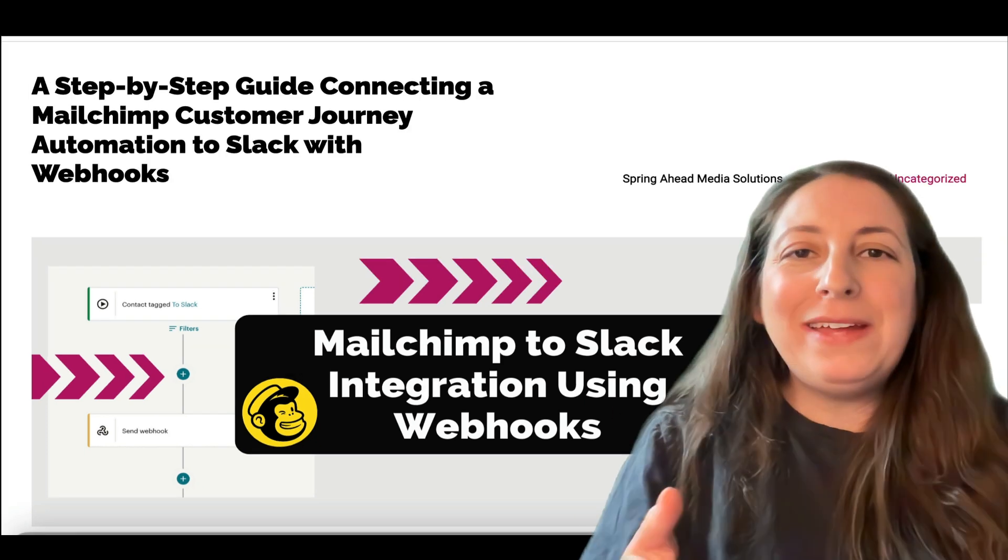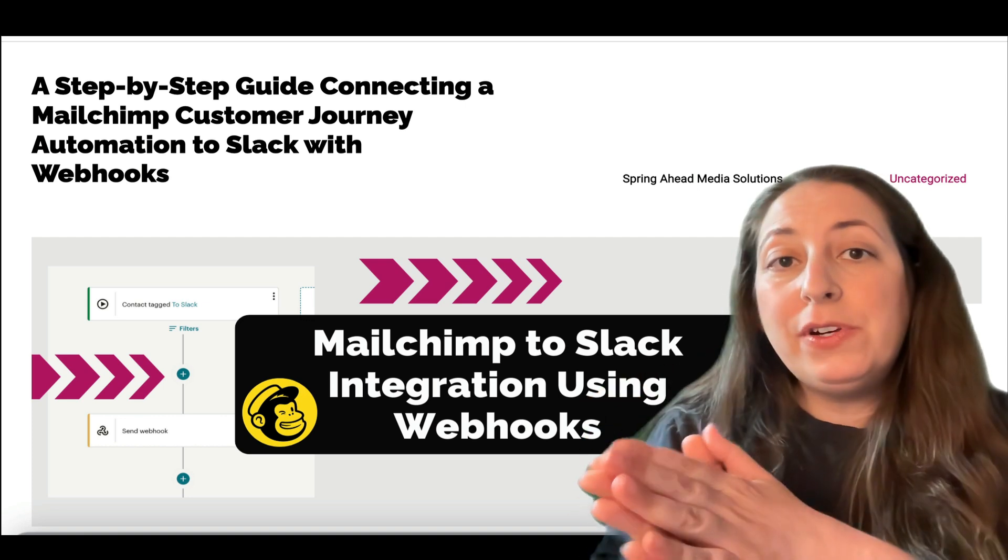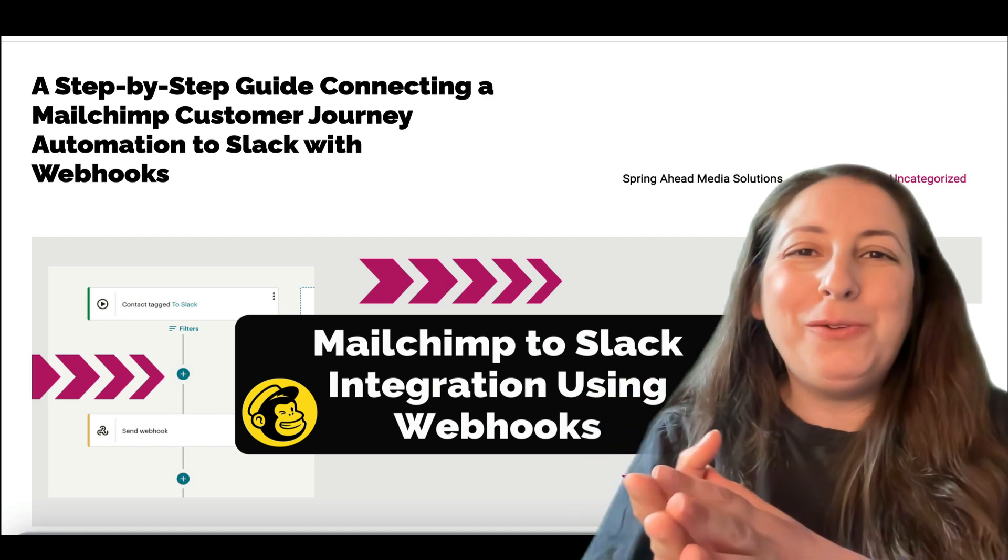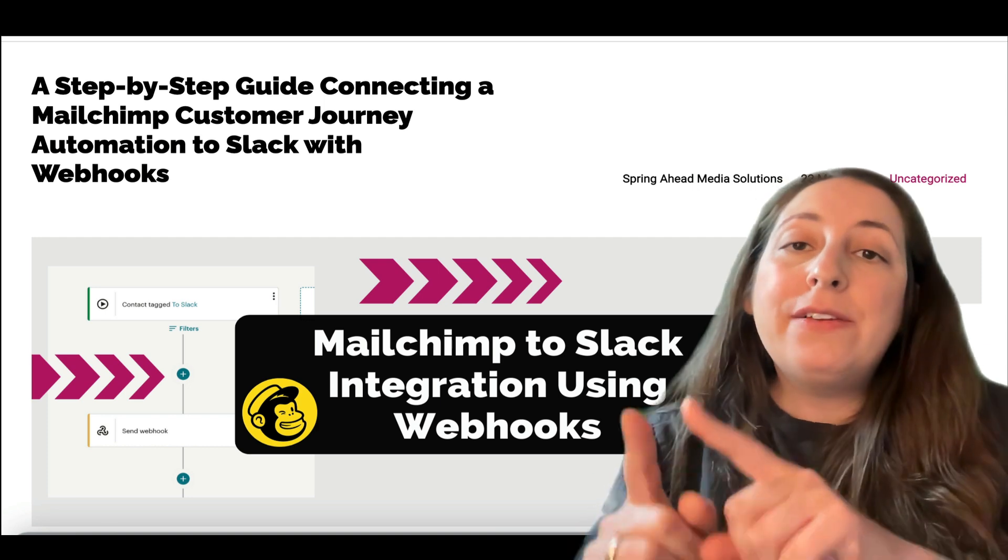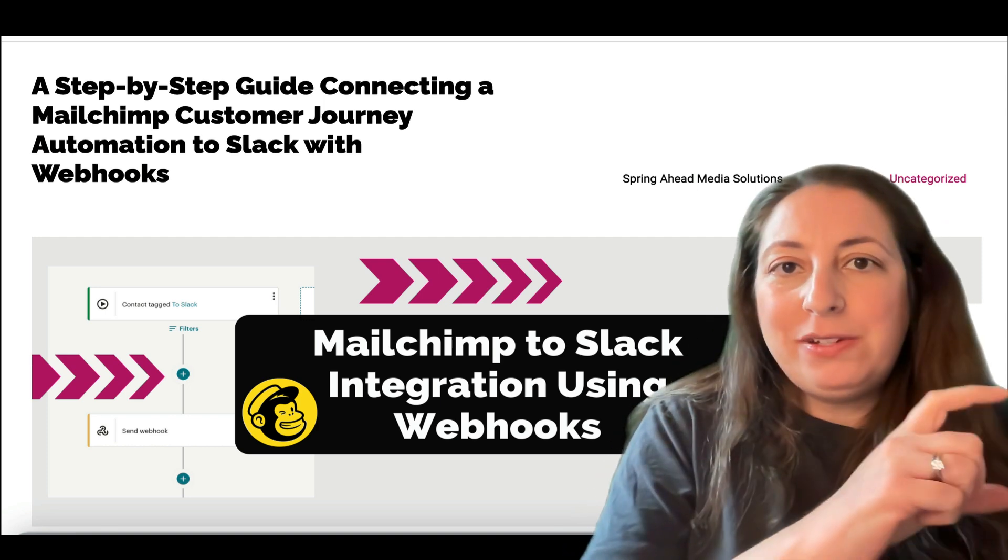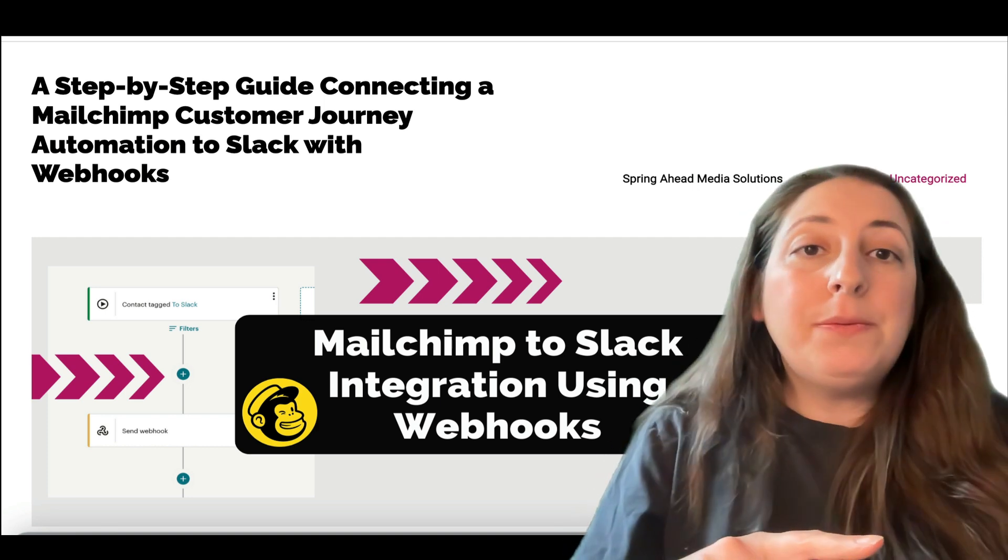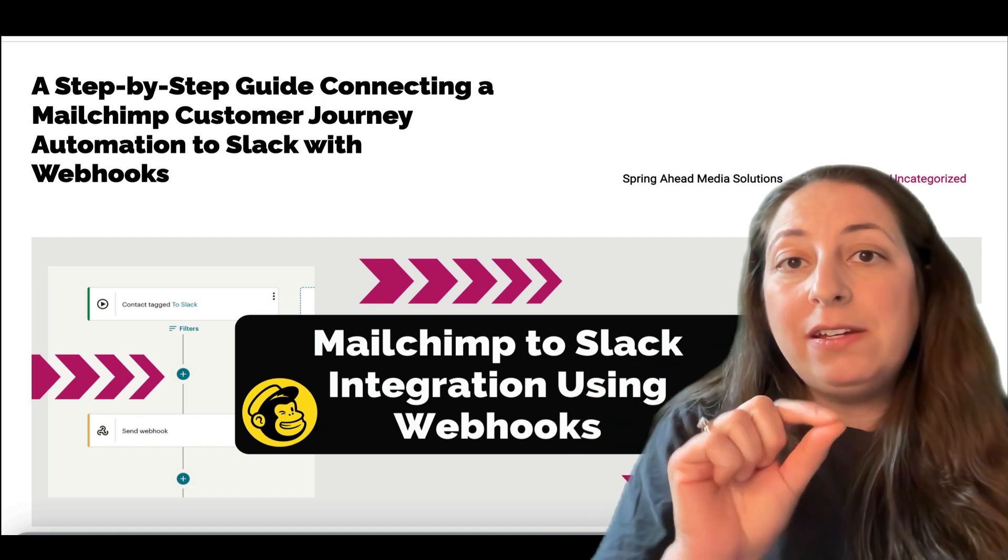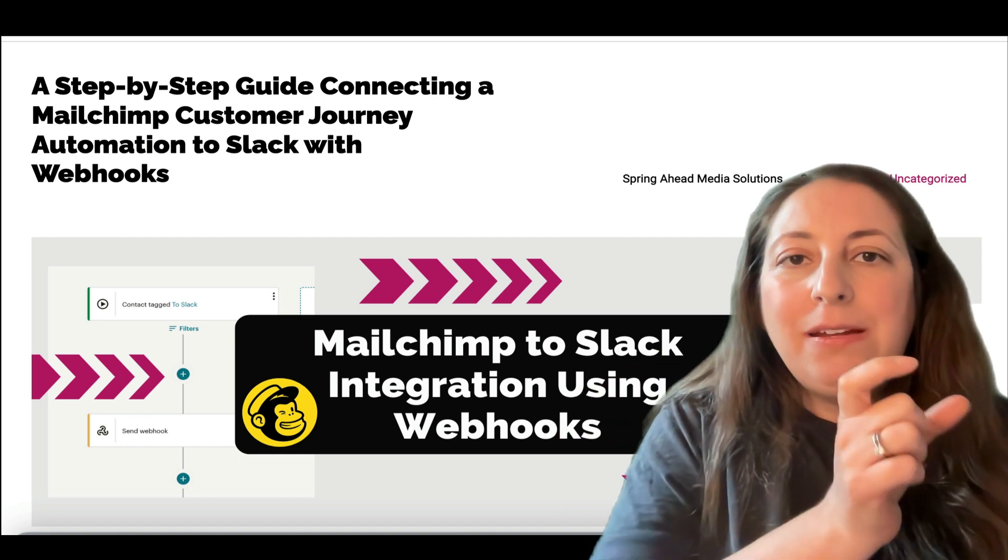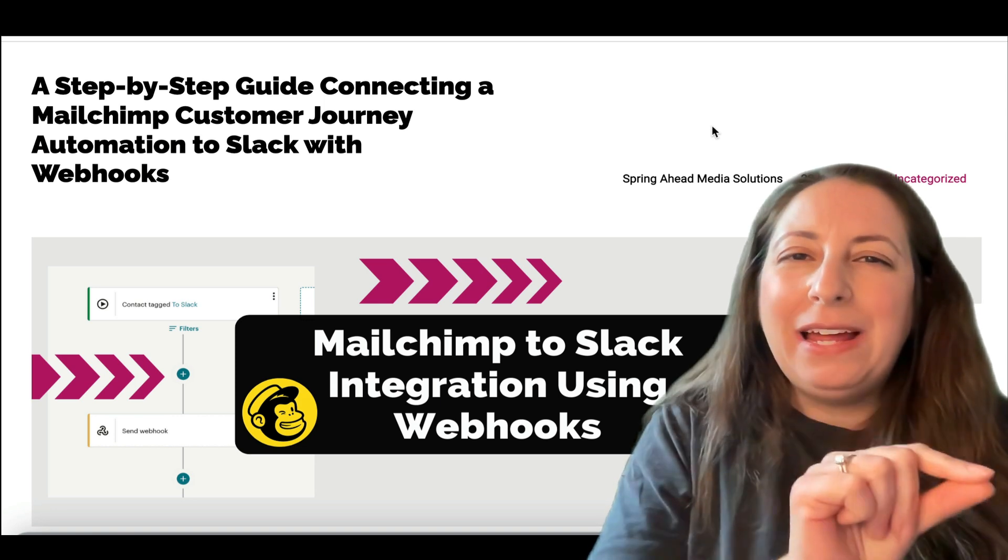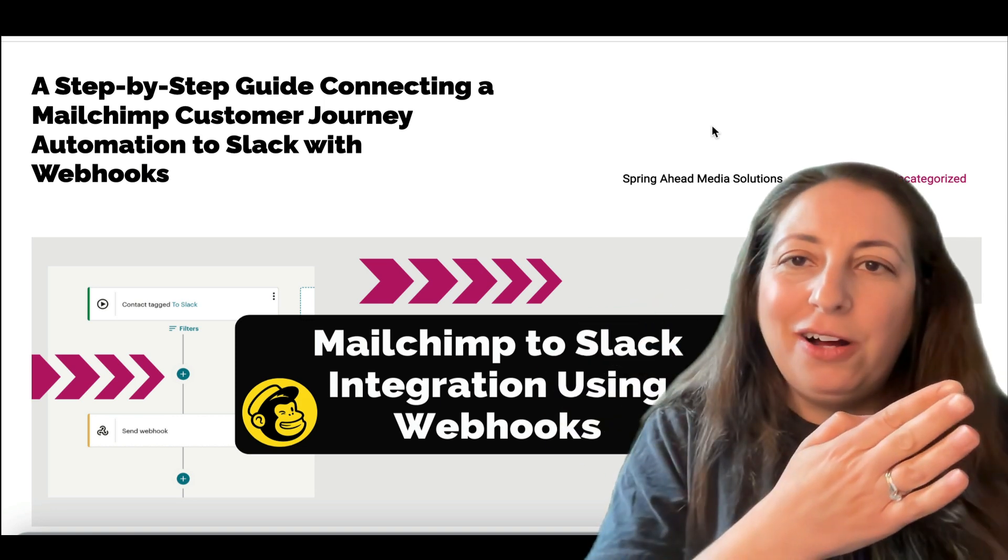The way that webhooks work is they're going to take some of your customer data, depending on what you pick, what merge fields you pick, and they're going to send them as a post into Slack for you. The first thing that we need to do is make sure that those fields have a default in Mailchimp. If they're blank, it won't send at all.